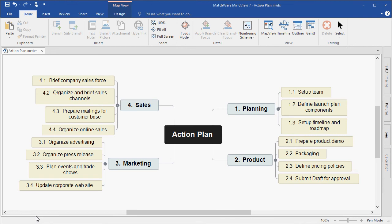Welcome to the MindView 7 quick start video on project management. This video assumes that you have a basic working knowledge of MindView. In this video you will learn how to turn your brainstorm session into a project plan, how to create the work breakdown structure, how to apply task information and create a schedule in the Gantt view, how to view the plan as a timeline, how to create project reports, and export your project plan to Microsoft Word, Microsoft Project, Outlook, PowerPoint, and Excel.